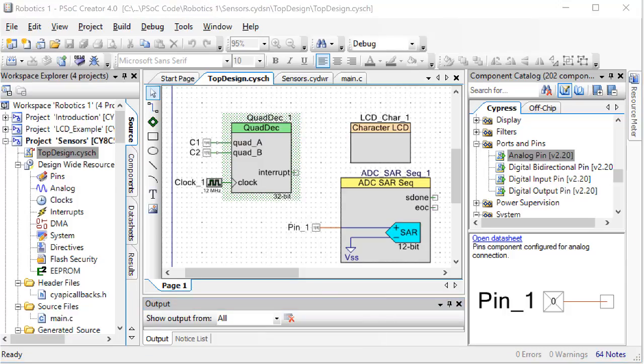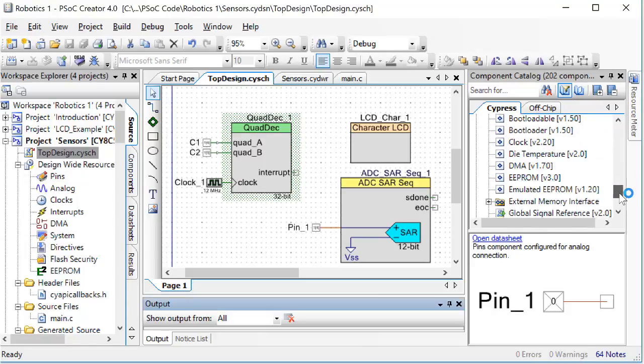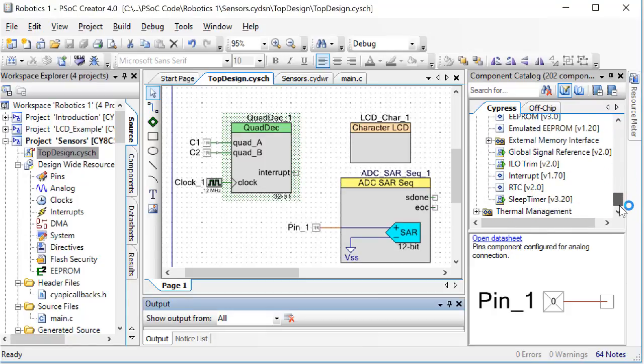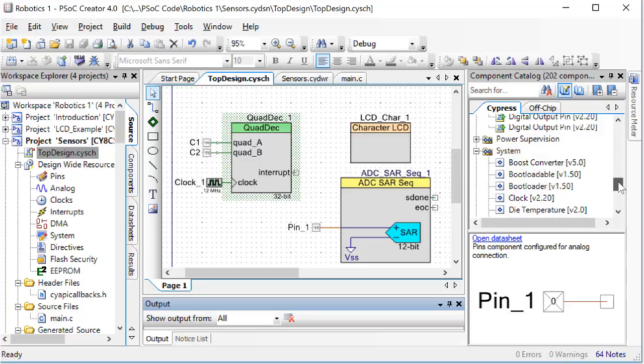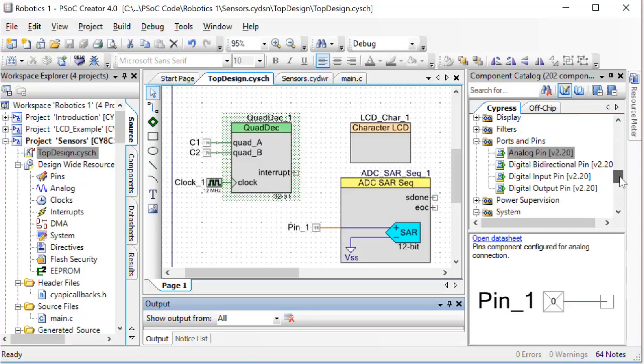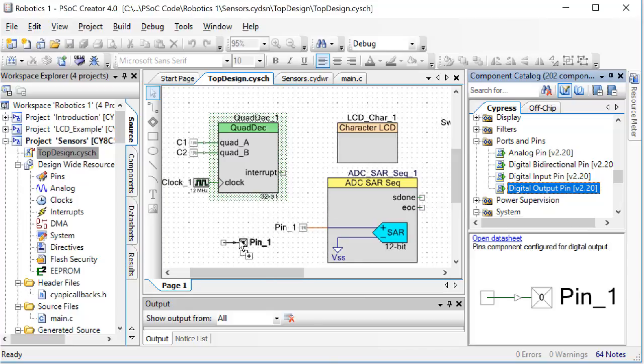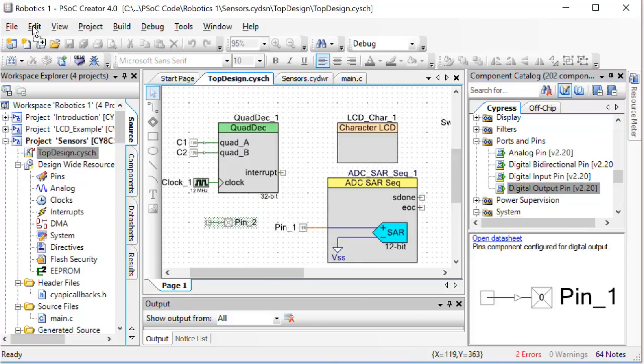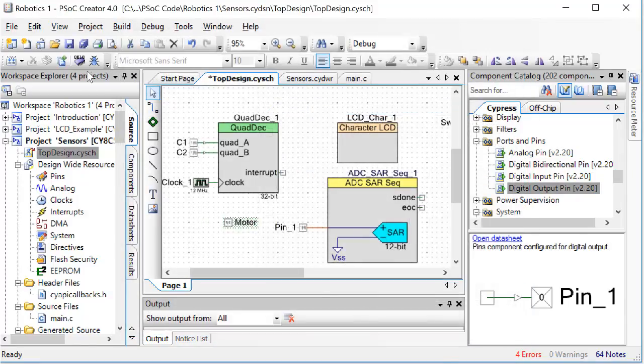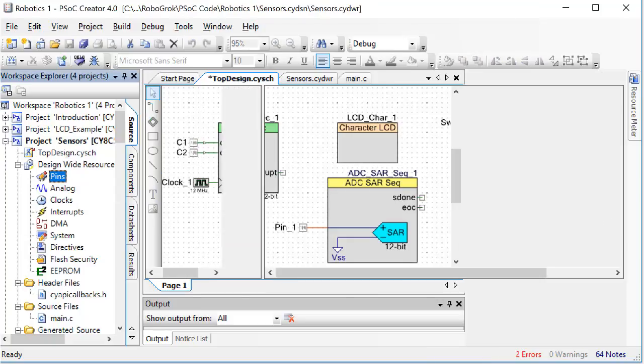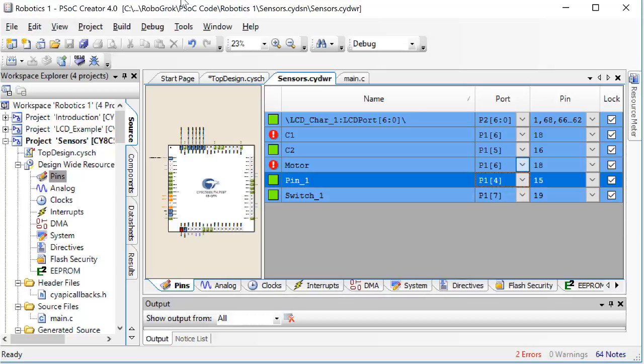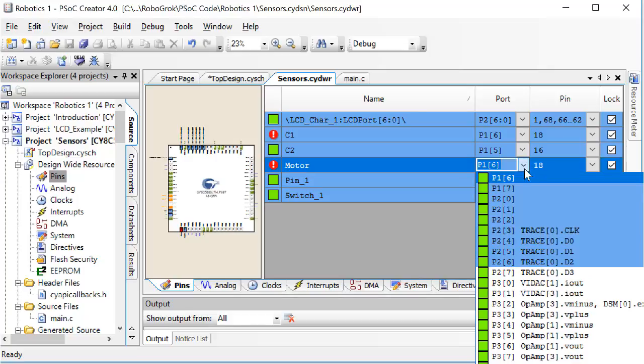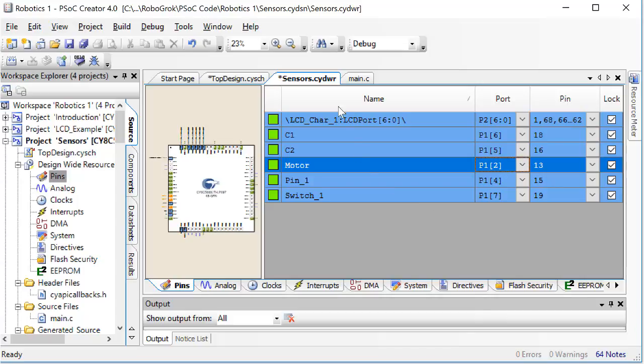Now let's go write some code to calculate the speed of the motor. First, scroll down to find a digital output pin in the ports and pins menu. Drag one of these digital output pins to the screen. Double-click on it, name the pin motor, and uncheck HW connection. Click on the pins window and set the pin for the motor. Click on the drop-down and select pin 12 for the motor.